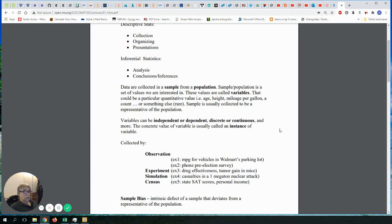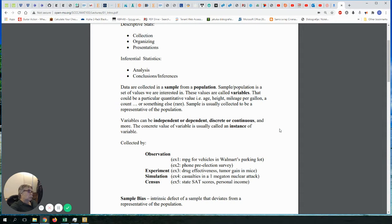I might simulate that 200 times, getting different casualty numbers each time — that would be my sample. In simulation, unlike experiment and observation where you collect real data, you collect virtual data. Simulation is often used when an actual real-world experiment would not be possible, would be illegal, or would be too expensive.